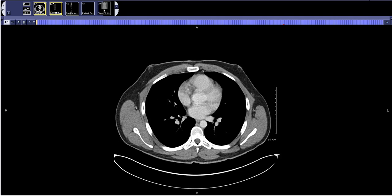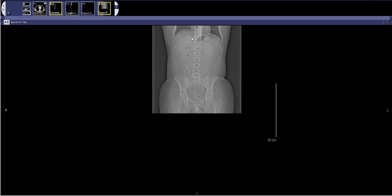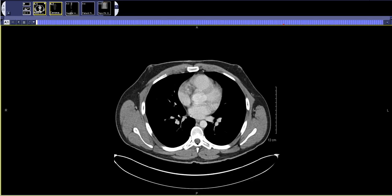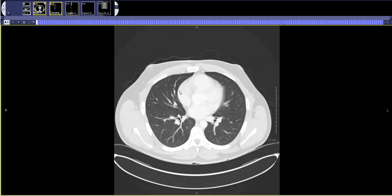The first thing I do after I look at the scout film is I look at the lung bases. So I switch to lung windows. I scroll up and down generally four times through the lung bases. I look at the anterior right lung, posterior right lung, anterior left lung, posterior left lung.